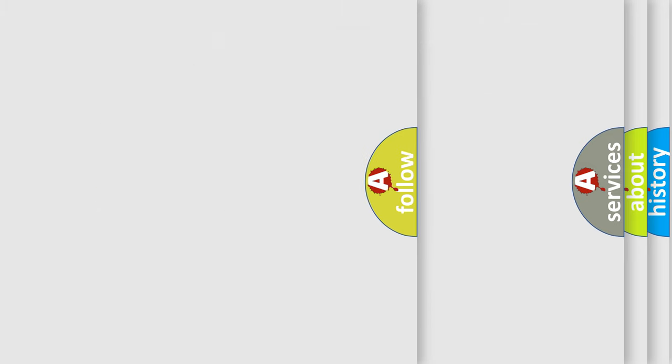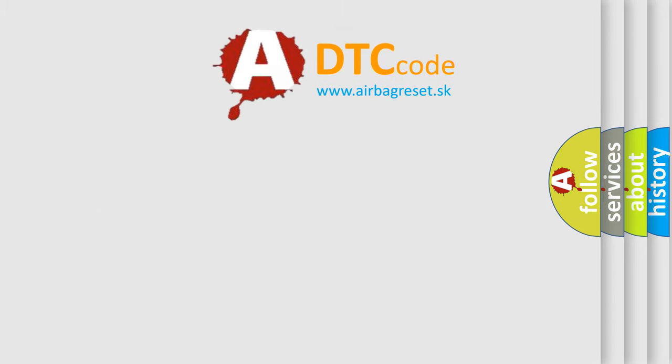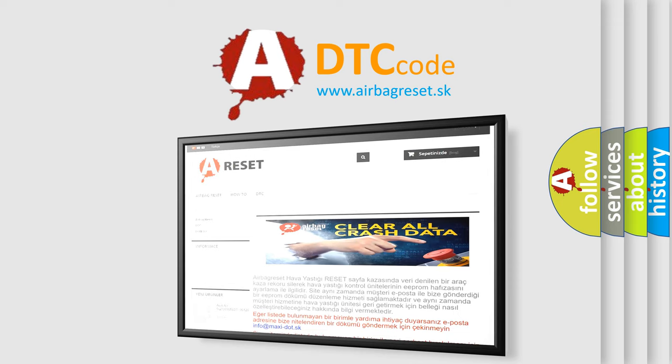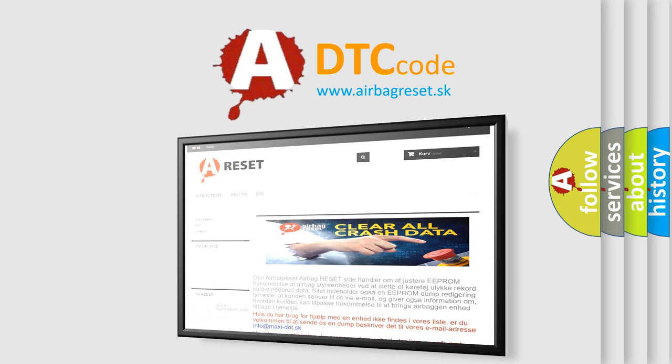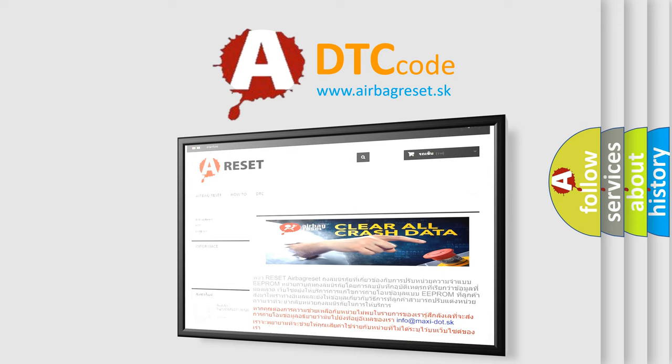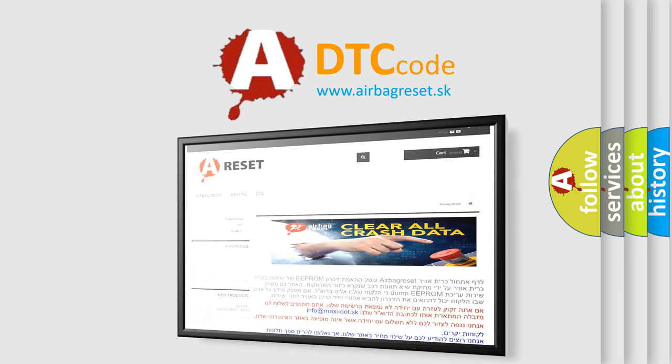The Airbag Reset website aims to provide information in 52 languages. Thank you for your attention and stay tuned for the next video.